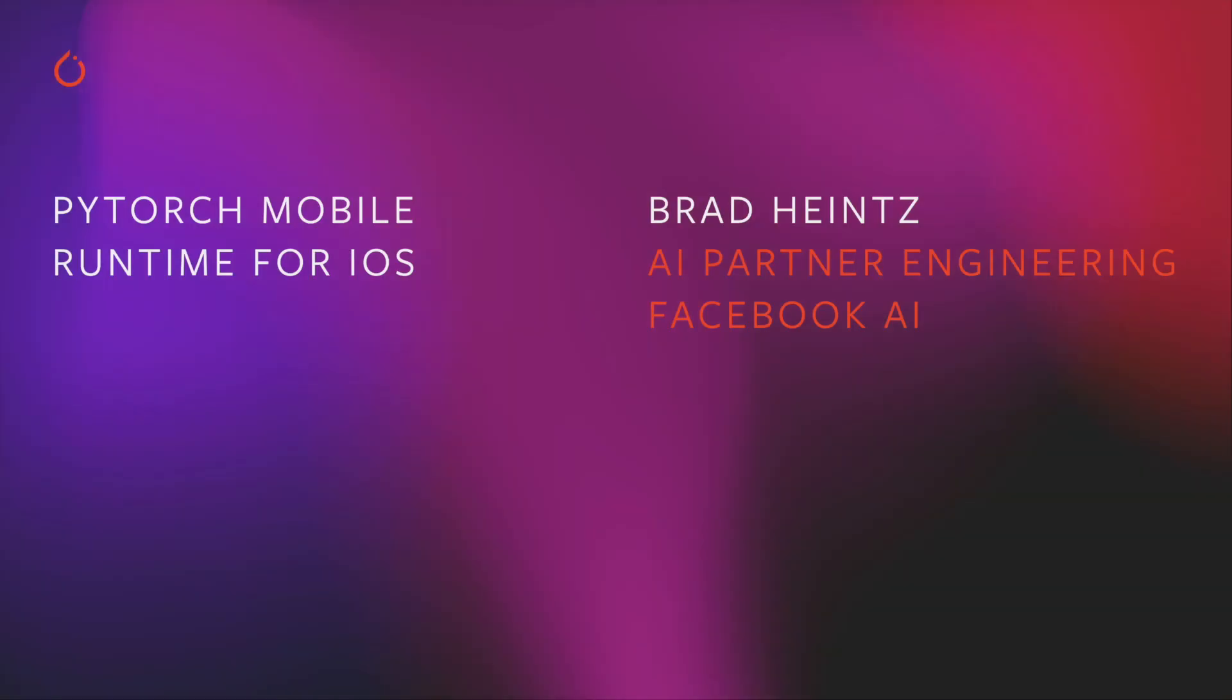In this video, I'm going to give you a walkthrough of setting up the PyTorch Mobile Runtime in an iOS project. To follow along, you'll need Xcode version 11 or higher on macOS, you'll need to have CocoaPods installed, and should also be using PyTorch 1.7 or higher to take advantage of the mobile optimization processes shown in this video.